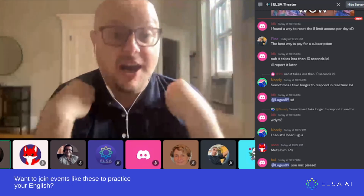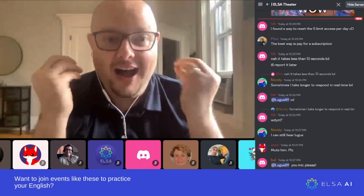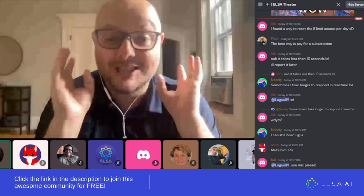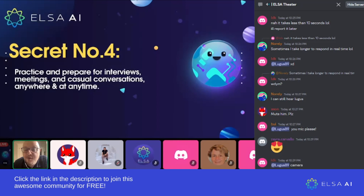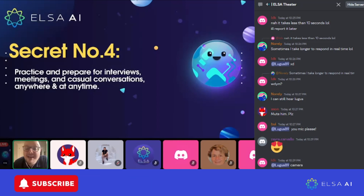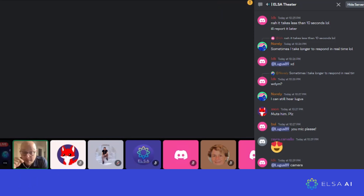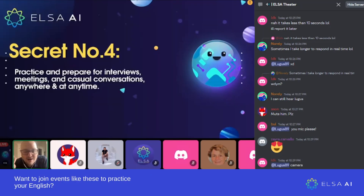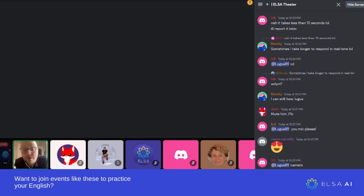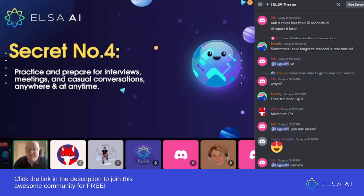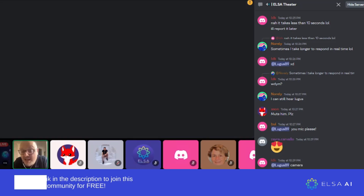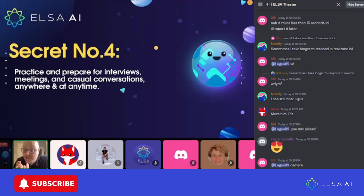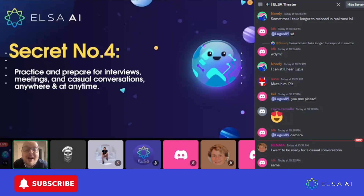I don't know about you, but I think that's pretty amazing. You can practice and prepare for interviews, meetings, and casual conversations anywhere and at any time. What if you're on the bus and can't speak out loud? We have a silent version of ELSA AI so you can type instead of speaking. No excuses — you can practice anywhere and at any time.